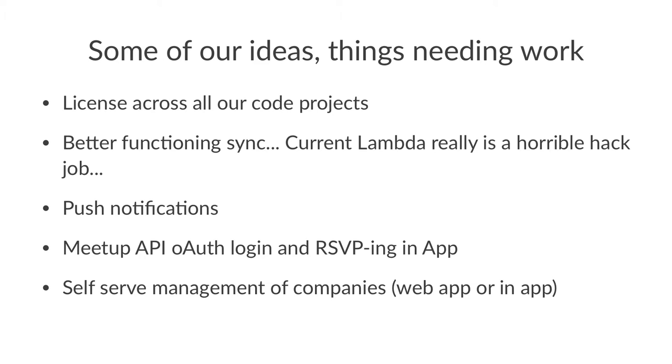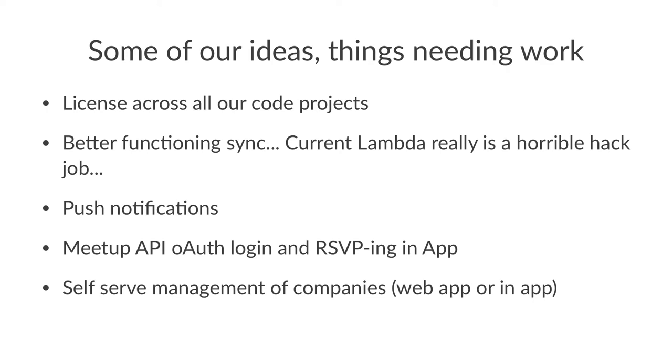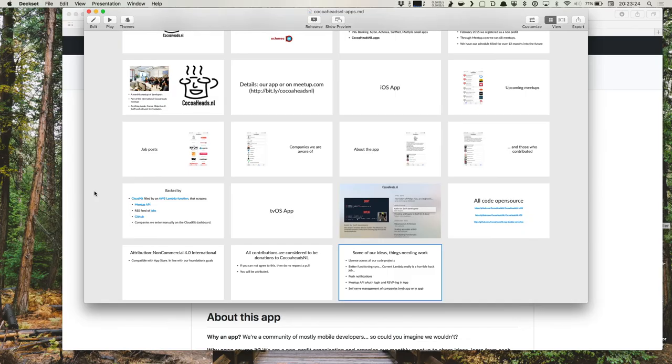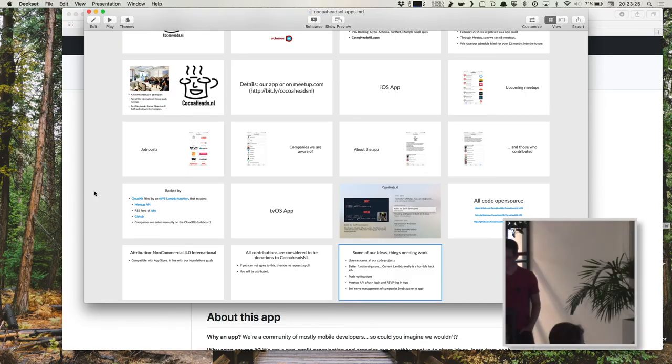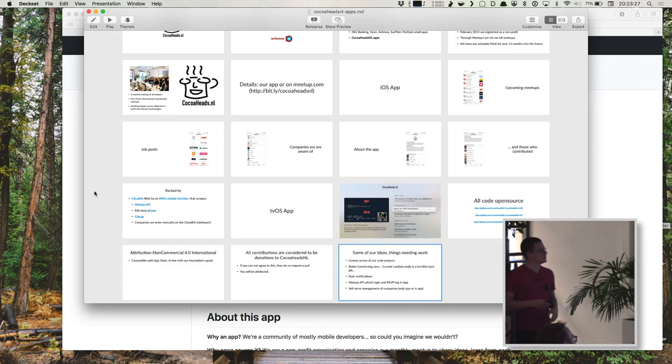Some of our ideas that we are working on or that needs work: we need to more visibly show these licenses across all our projects. We need a better function in sync. The current Lambda function is a really horrible hack job. Push notifications needs to be finished. What I already mentioned, the Meetup API OAuth login and RSVPing in-app. And self-serve management of our companies, either in a web app or in the app itself, because that's based in CloudKit and it's quite a hassle to actually enter or edit a company in there.